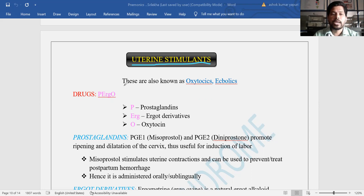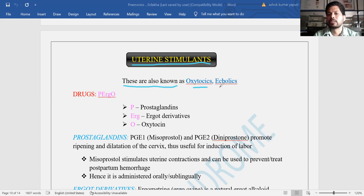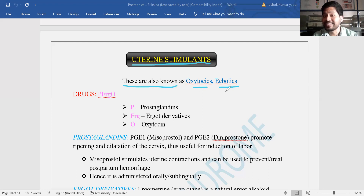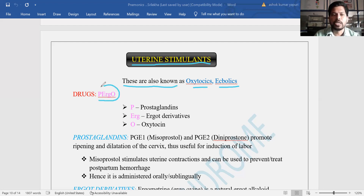Uterine stimulants are also known as oxytocics or ecbolics. Oxytocics means these are producing action similar to oxytocin, and ecbolics means they are showing contractions on the uterus smooth muscle. So uterine stimulants are also known as oxytocics as well as ecbolics.